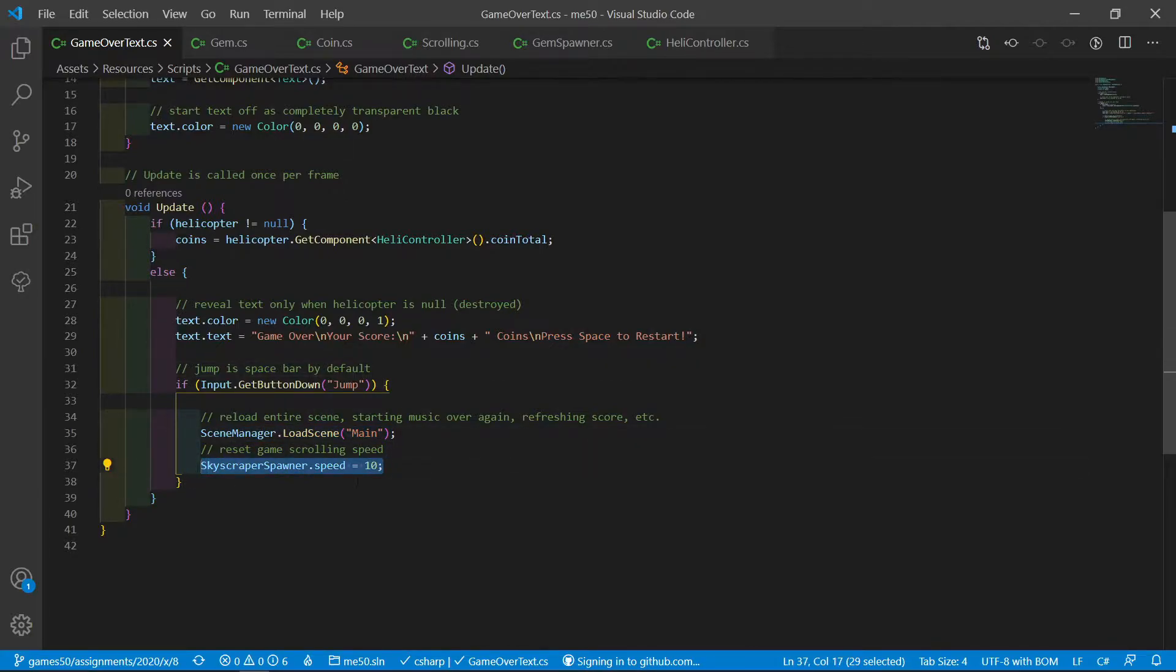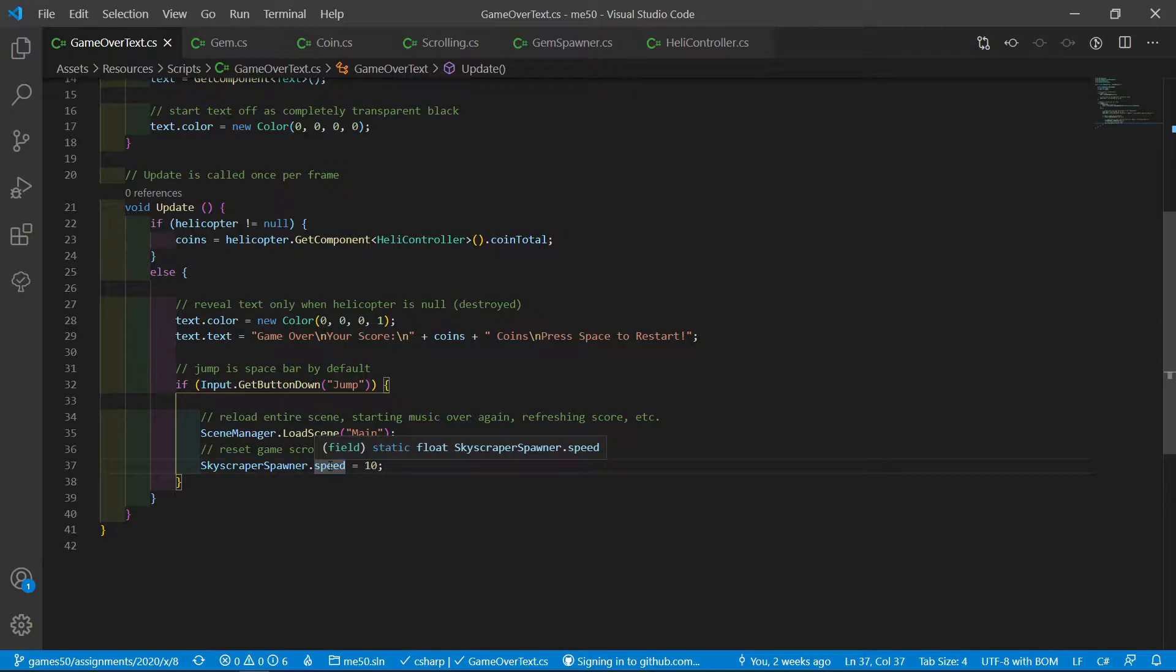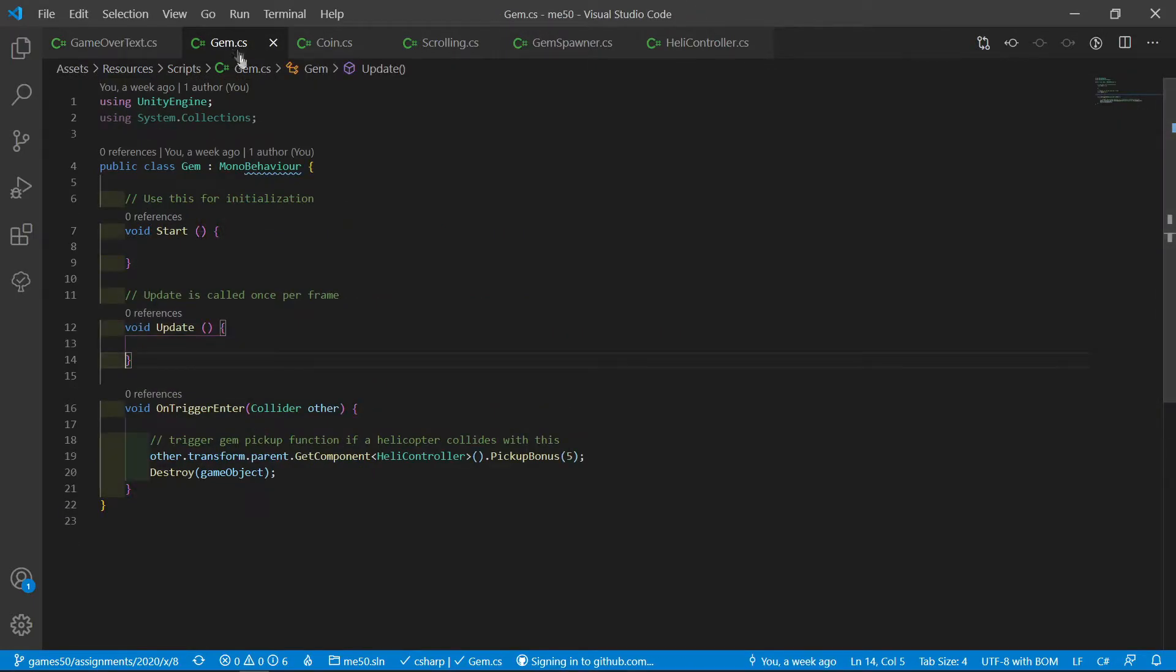And here I just reset the skyscraper spawner speed to 10. And of course this has to be static and public in order to be exposed.